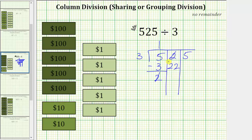Because seven times three equals 21, we have enough $10 bills to give each of the three friends seven $10 bills, and we record a seven in the quotient. We cannot give each friend eight $10 bills because eight times three is 24 and we only have 22. Giving each friend seven $10 bills means we give out 21 $10 bills in total.